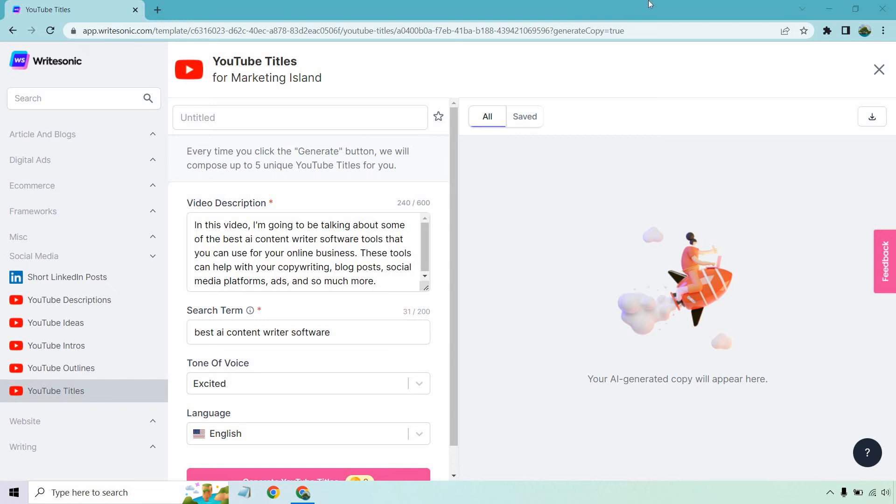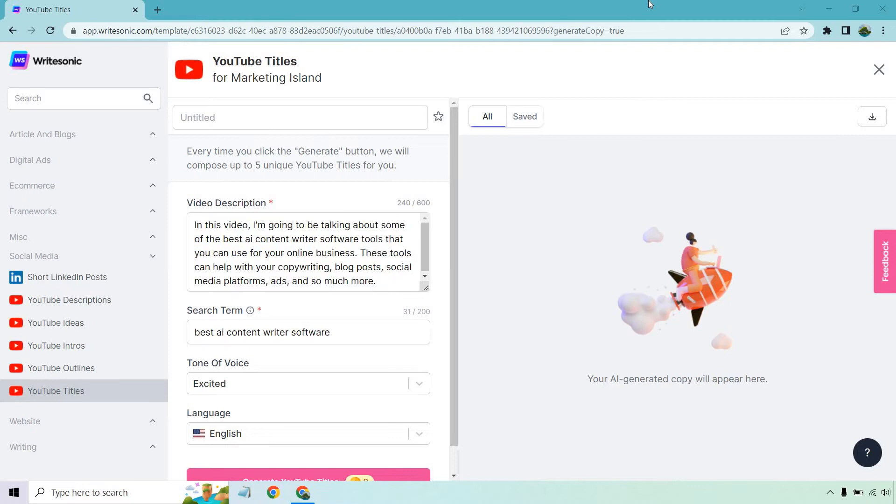Hello and welcome to this video where I'm going to be showing you how you can create YouTube titles and generate them using AI. The cool thing is I'm going to be using WriteSonic. They have plenty of templates and also have a free trial that comes with some free credits. I'll put a link in the description if you want to follow along with me. Overall it's very easy to do.